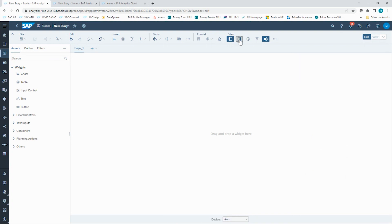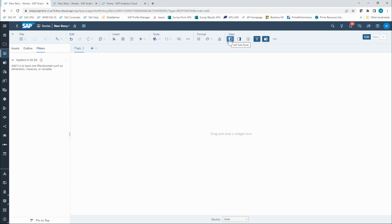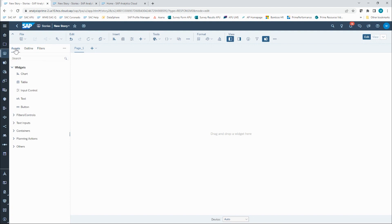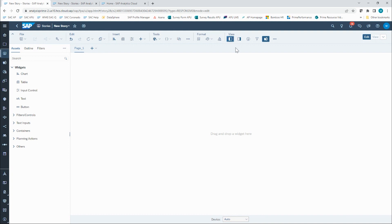My next item to talk about is the left side panel and toggling on and off advanced mode. One of the key features of the optimized story experience is that it's combining the functionality of standard stories and more advanced analytic applications. The left side panel that you can toggle on and off up here in the View section of the toolbar is relevant and important to know for how the analytic application features are brought into the unified story experience.